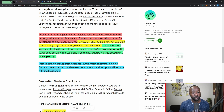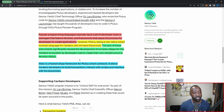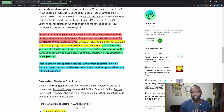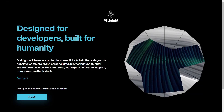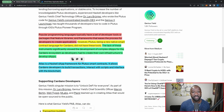Plutus, being a new native smart contract language for Cardano, did not have these tools. The lack of these instruments significantly slowed the development of complex dApps for the Cardano ecosystem, as developers had to create their own infrastructure. This goes back to growing the ecosystem — Haskell, while robust, doesn't have the foundation and adoption of other traditional programming languages. That's why Midnight, the data privacy sidechain coming from IOG, will support TypeScript, trying to make it easier for developers to enter the space.